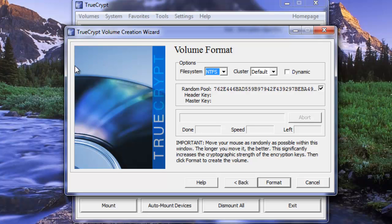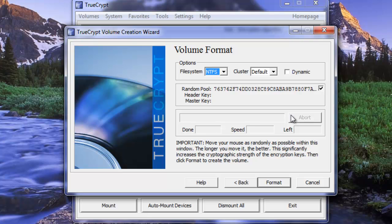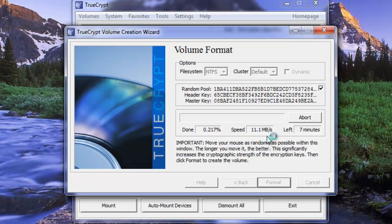Now within this window we're going to want to move the mouse around quickly to randomize the data. All right just going to keep going here a little bit. So now that we've done that click on format. TrueCrypt is going to start formatting the volume so we'll pause the video and come back when it's near the end.